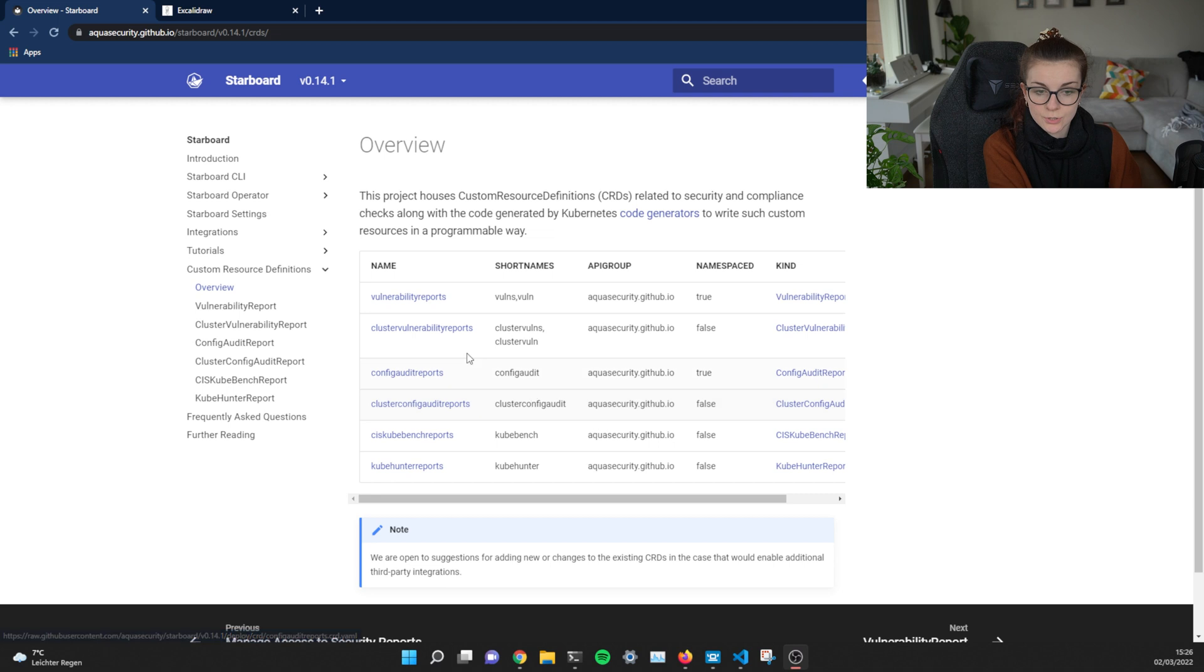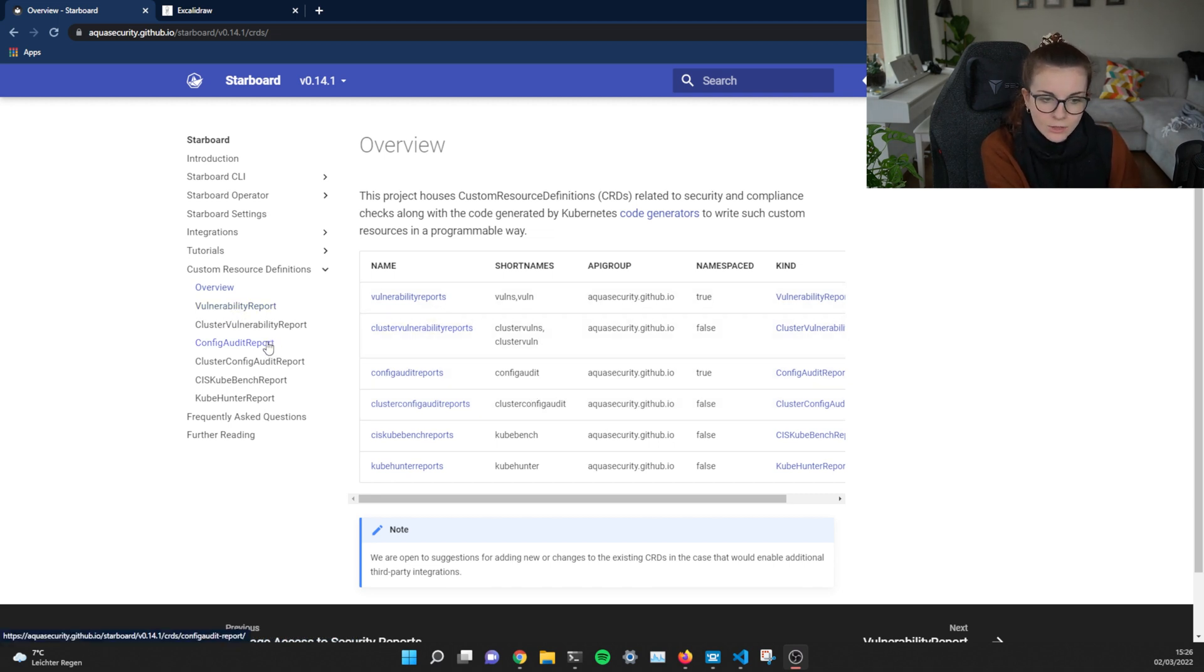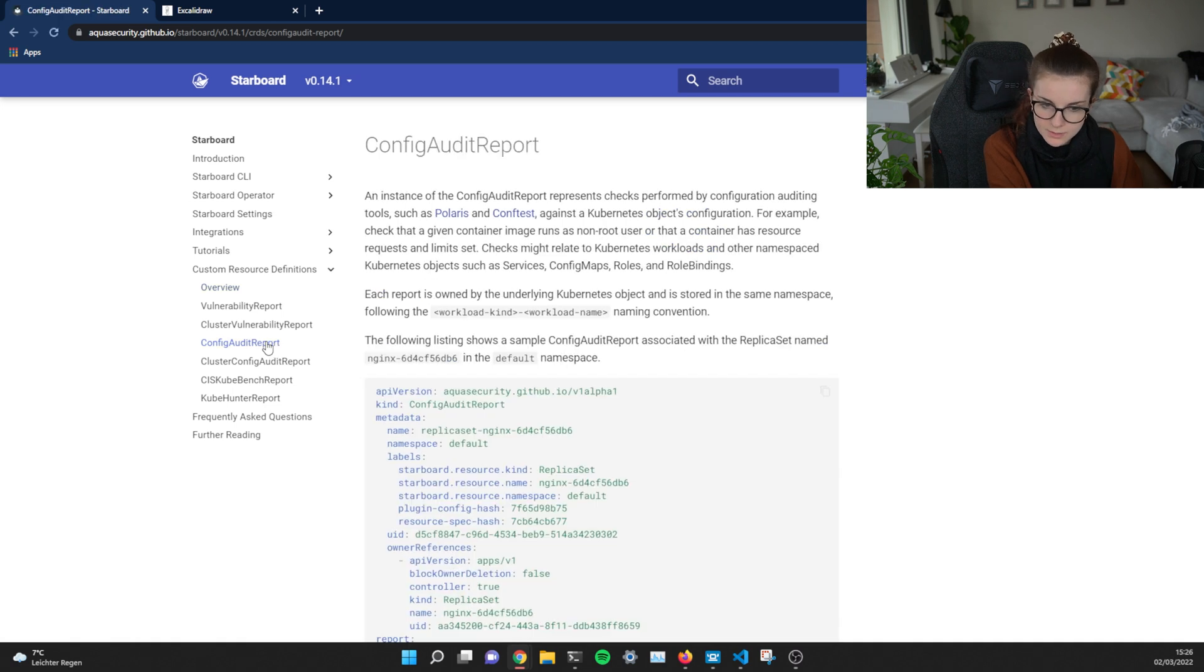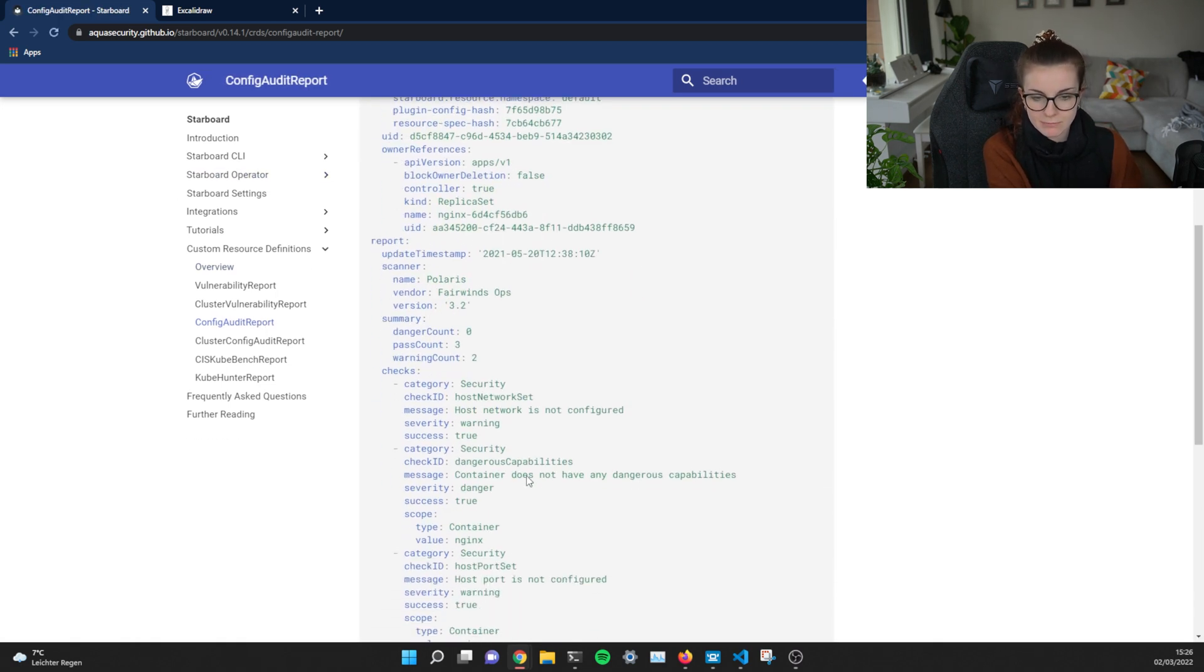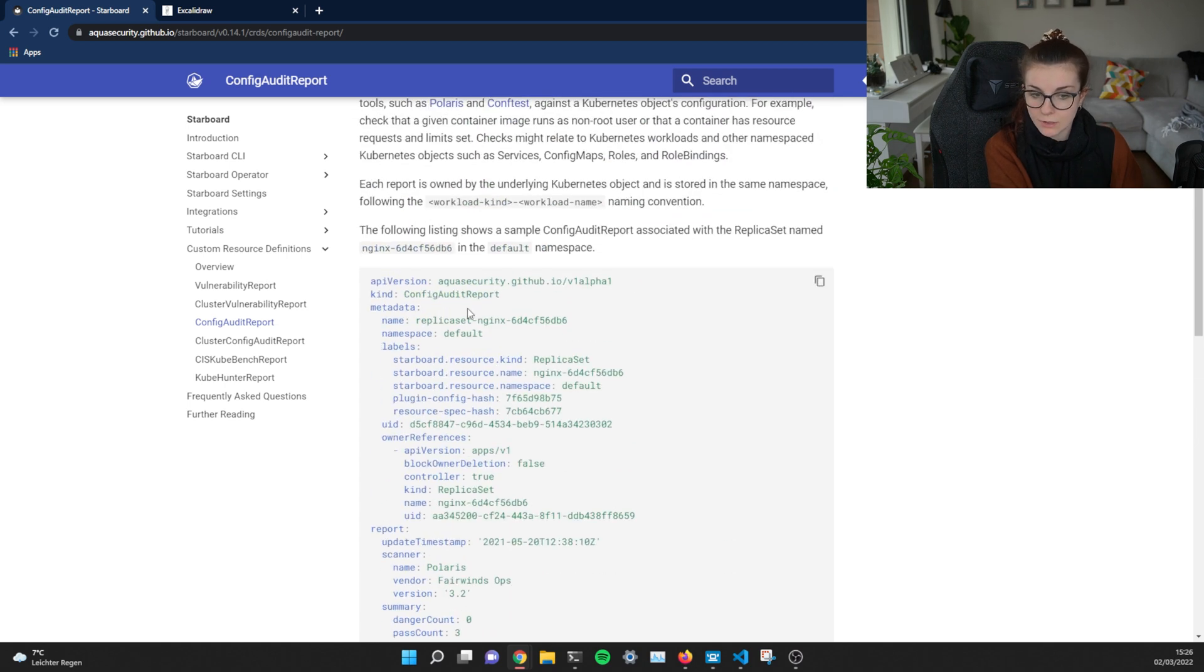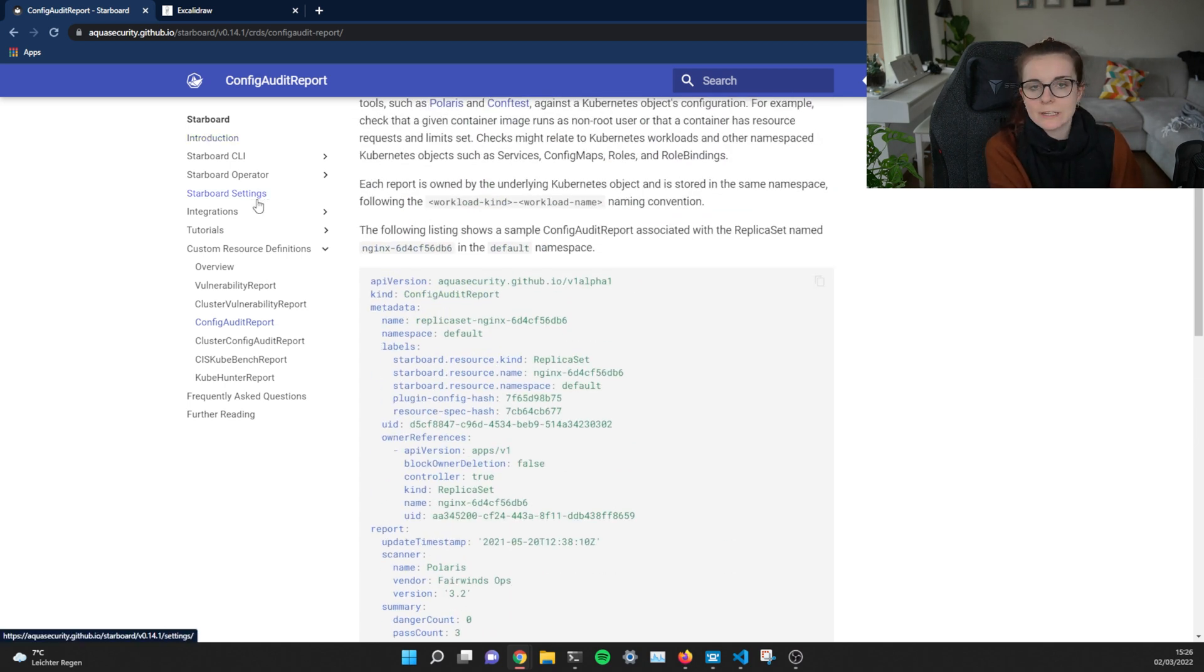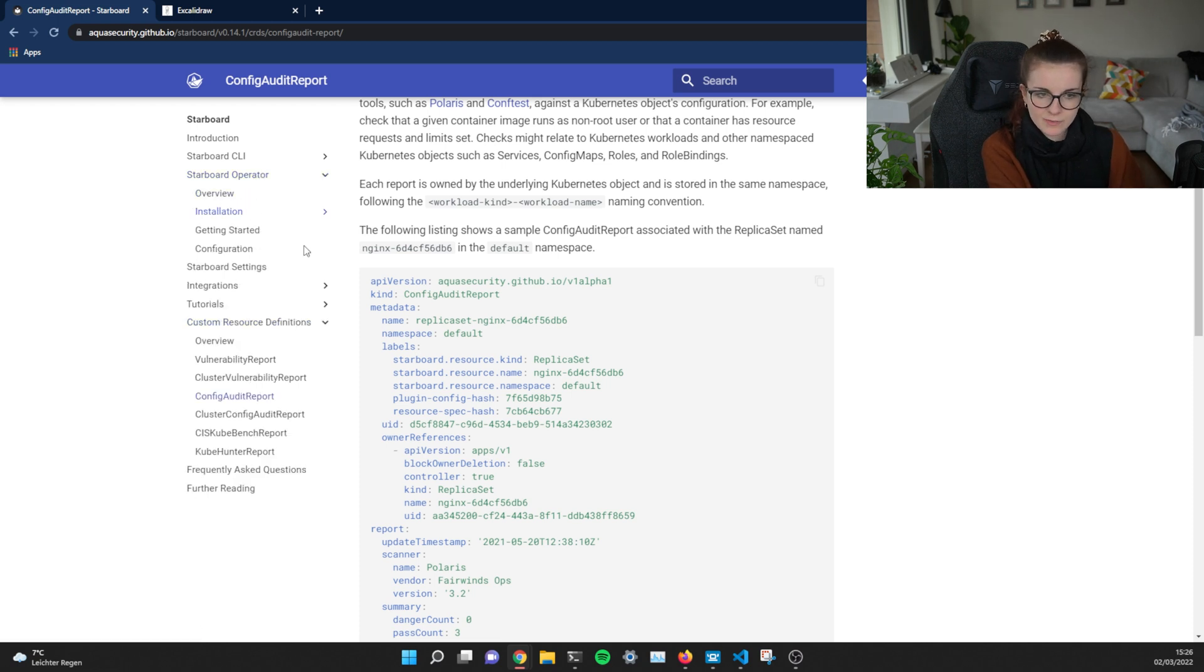So in addition to the vulnerability reports that we just took a look at, you can also, for example, look at the config audit reports. So how would you know if the config audit reports ran? Well, you can either look for the resource config audit report inside of your cluster, or if you want to make any modifications or check whether, for example, config audit reports are turned on.